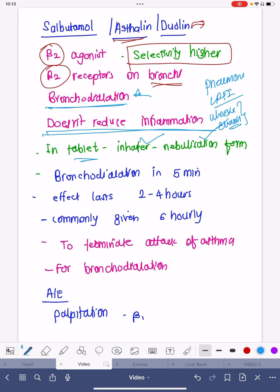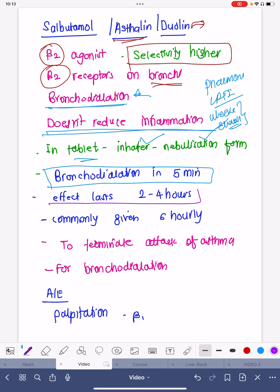Salbutamol causes bronchodilation within five minutes when given in nebulization form. The effect of salbutamol or leosalbutamol lasts for only two to four hours. That is the reason why leosalbutamol is very commonly given at least four times a day in nebulization form.